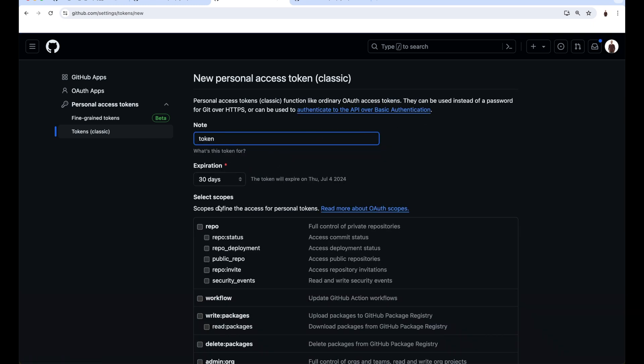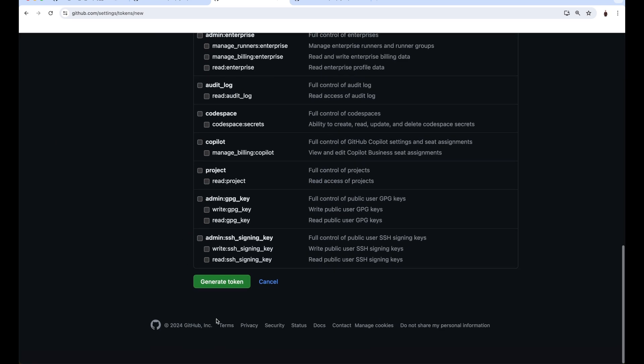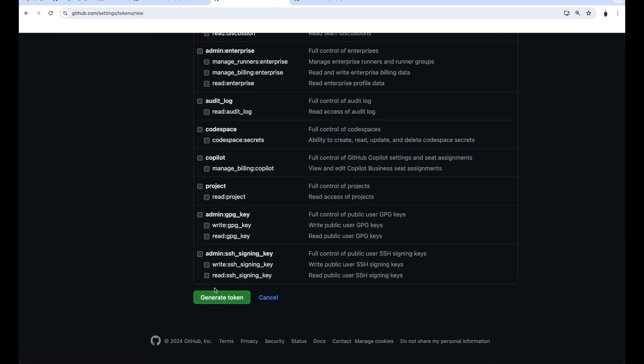Give the token a name, make sure to check repo and generate the token. Make sure to store the token because you'll never get to see it in GitHub again.